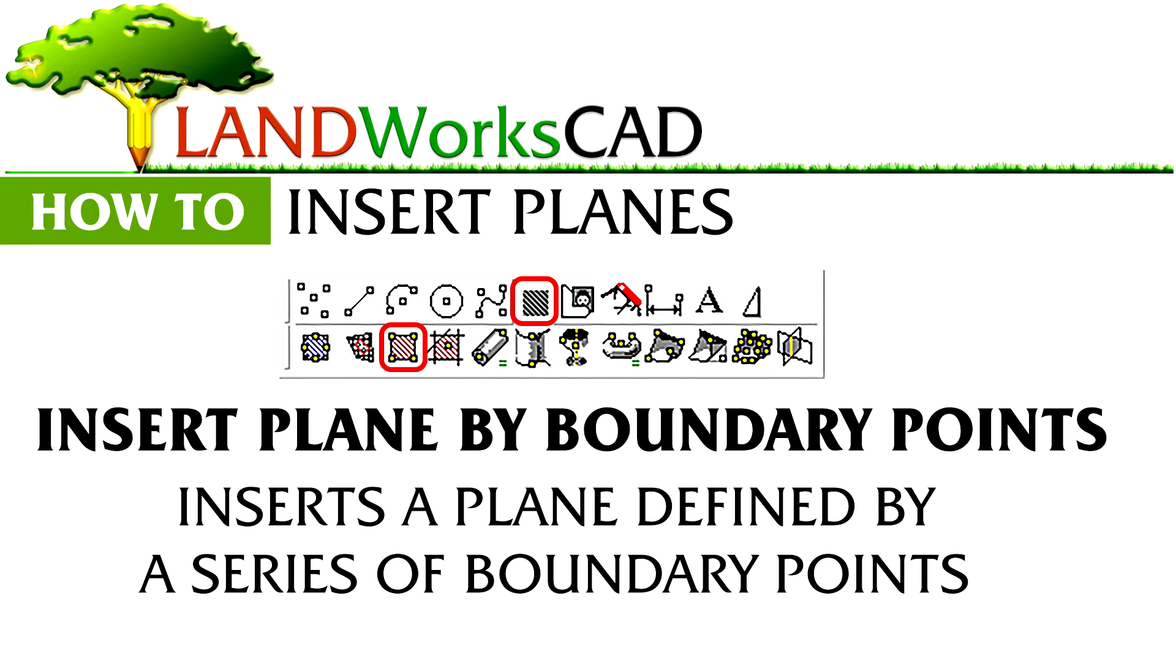Next is insert plane by boundary points. This allows me to click around my drawing and have the plane insert between the points.